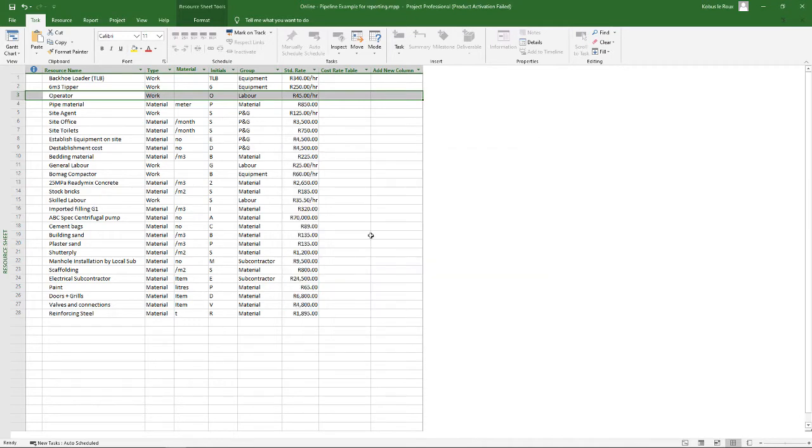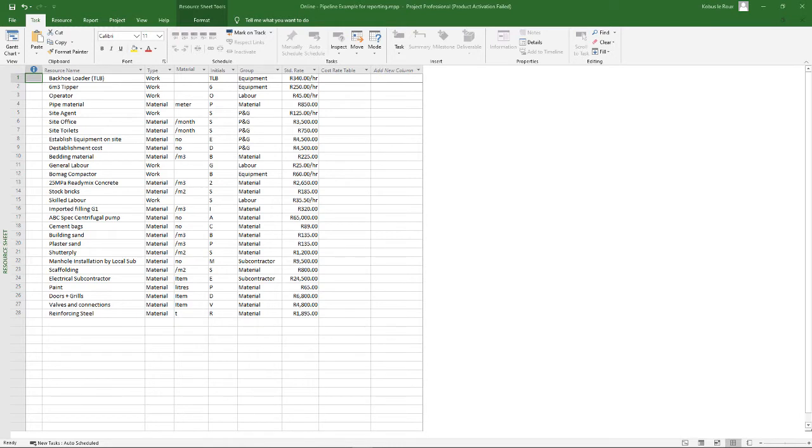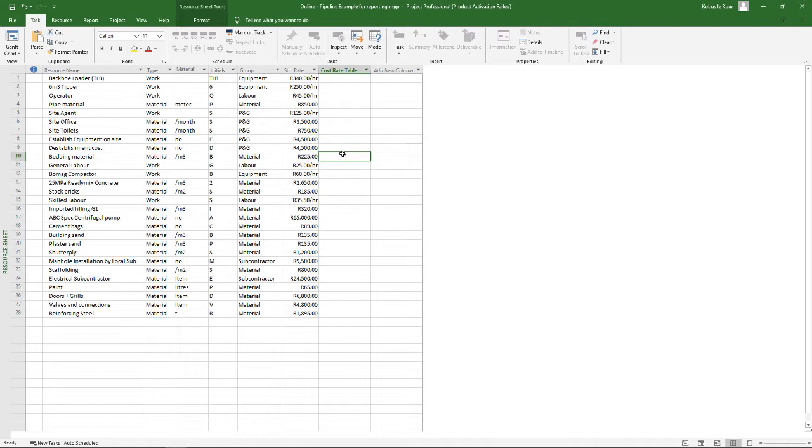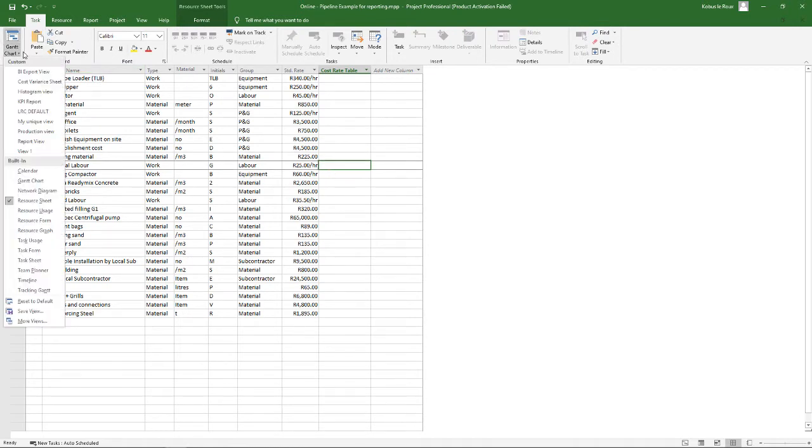Now you'll see it's not always possible to apply the different cost rate table items in any view. So for instance, I've opened up the field over here, the cost rate table, but you won't be able to input any values in that particular cell. So you have to get the task usage or resource usage views.